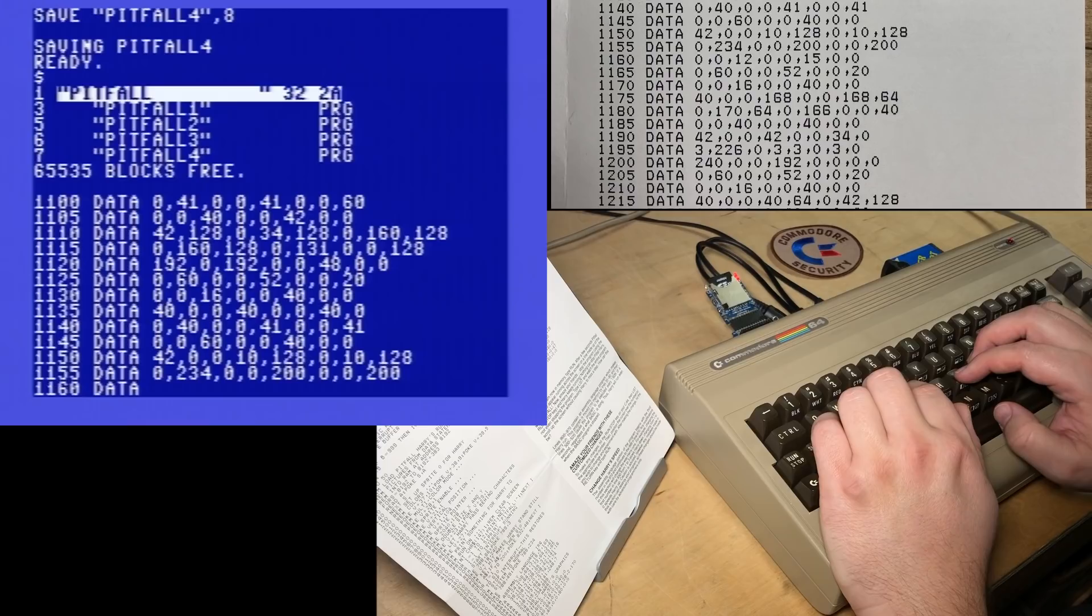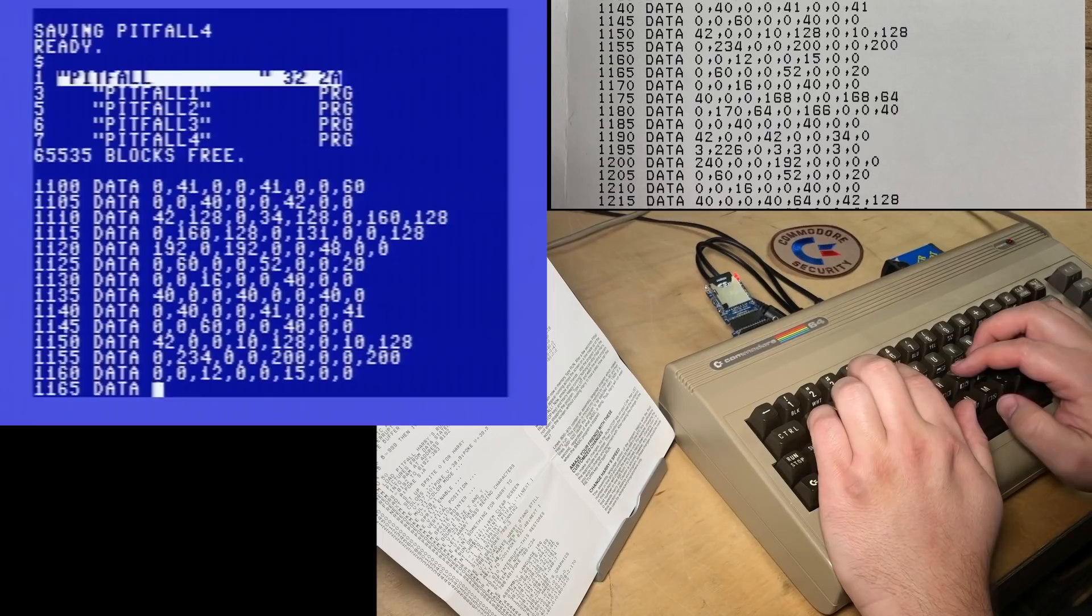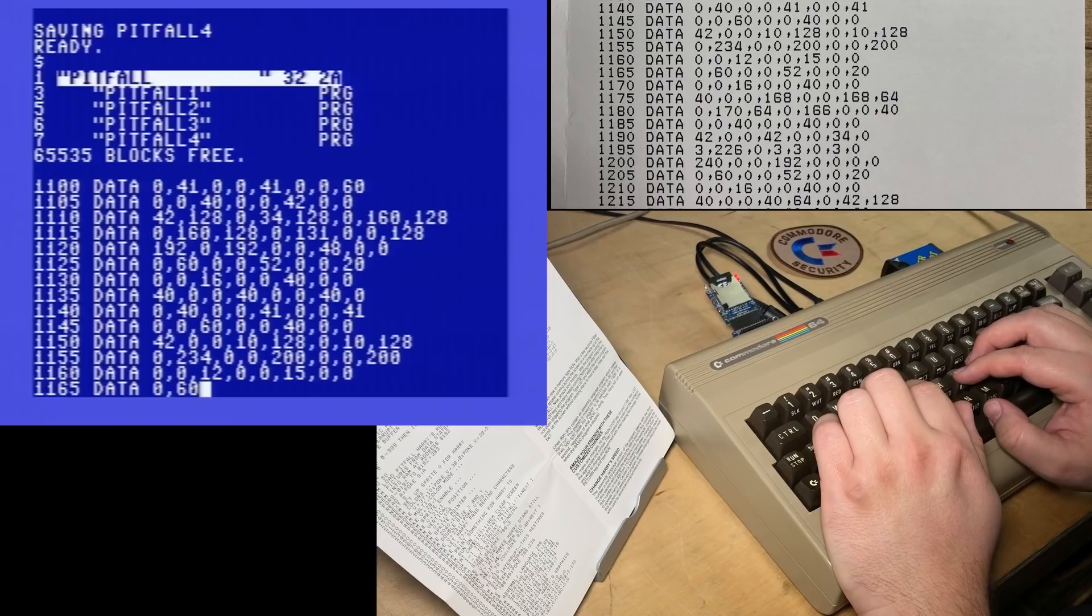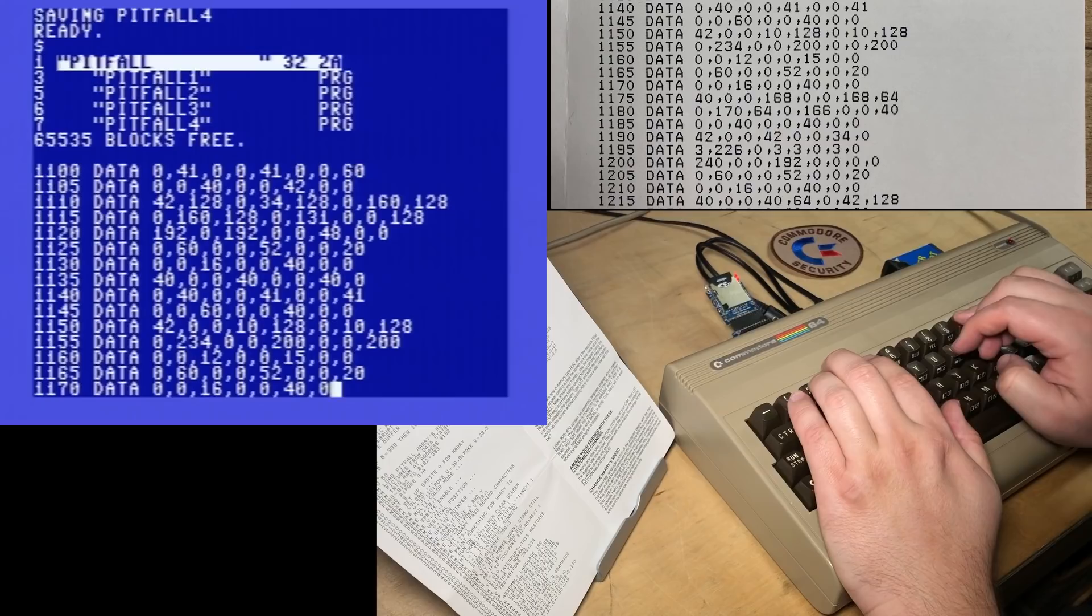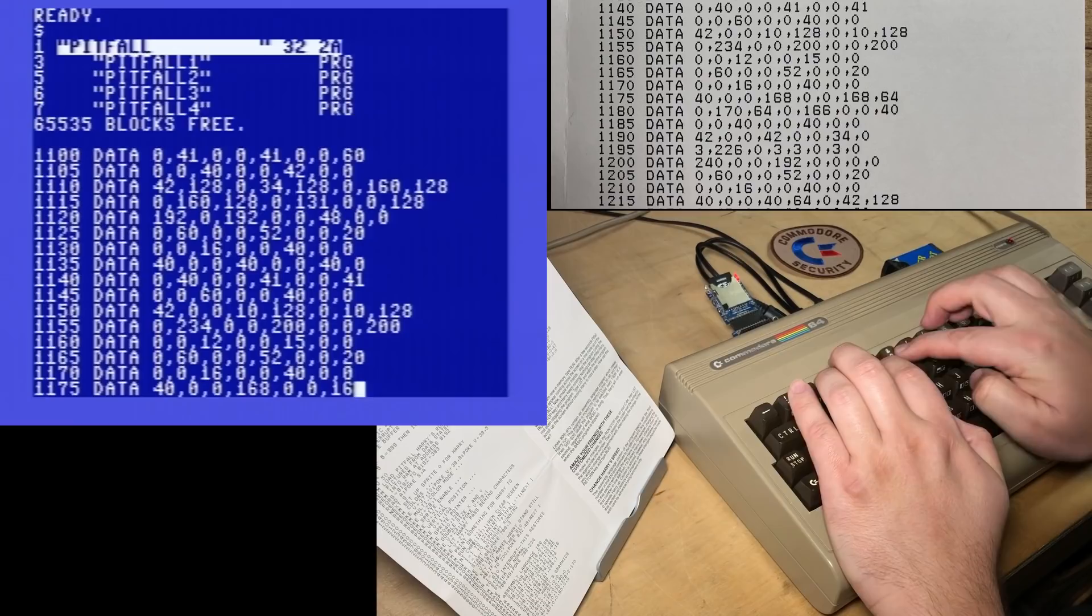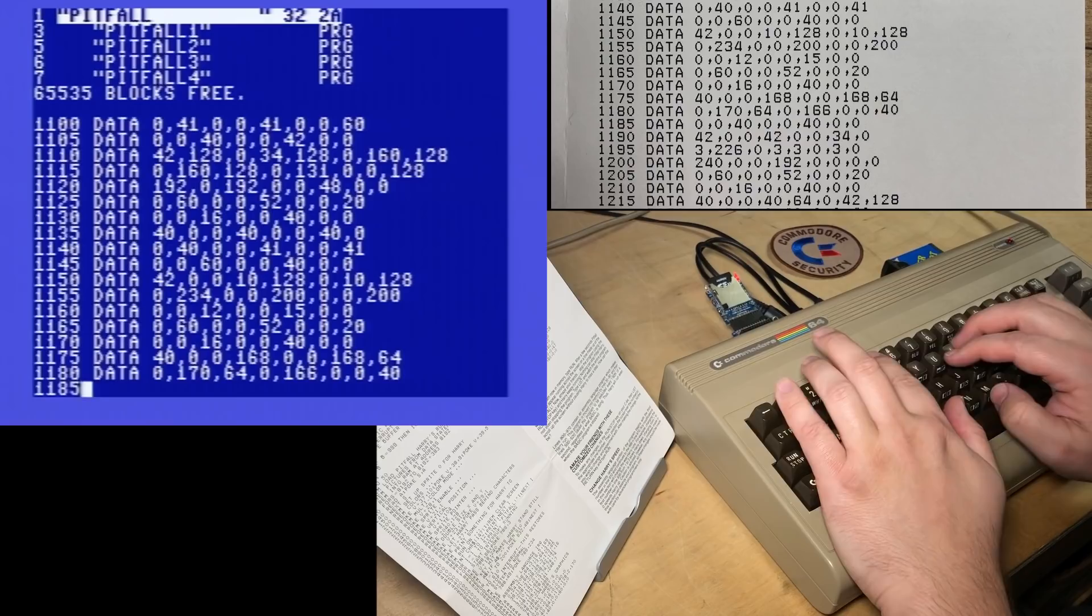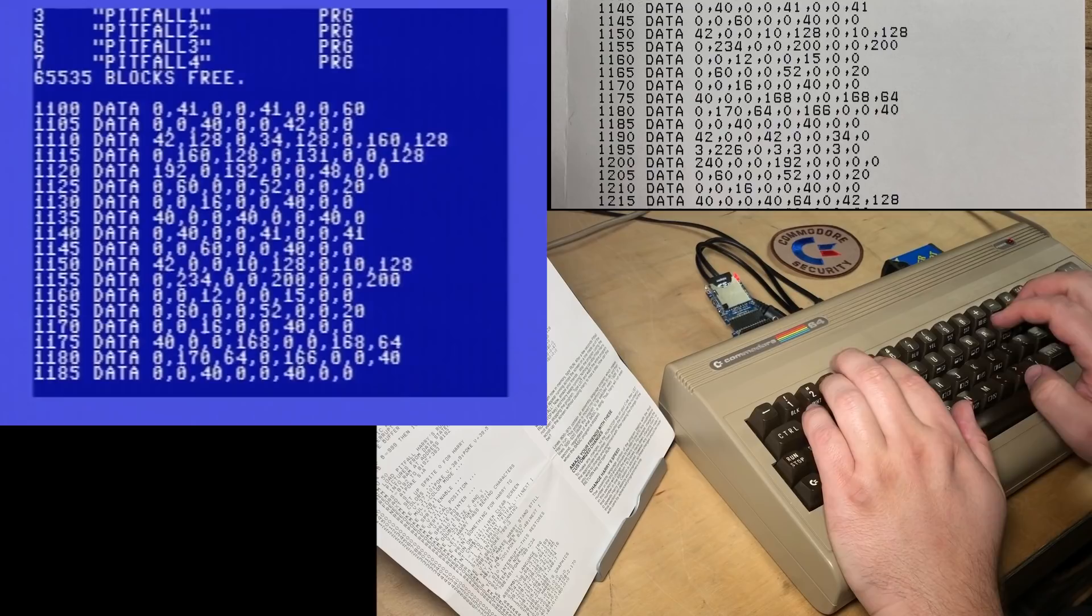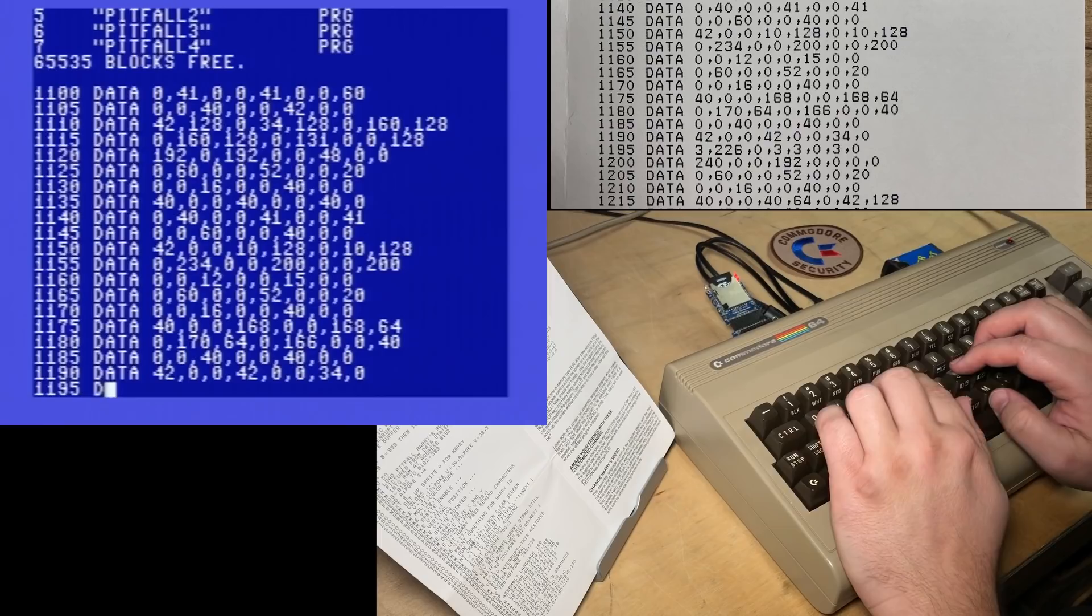1140 data 0, 40, 0, 0, 41, 0, 0, 41. 1145 data 0, 0, 60, 0, 0, 40, 0, 0. I guess smart people use like a ruler or something, eh? But that's not going to help me. It was like on my lap, on the table beside the computer, but I'm like flat. But then straining to see it. 1150 data 42, 0, 0, 10, 1, 20, 8, 0, 10.